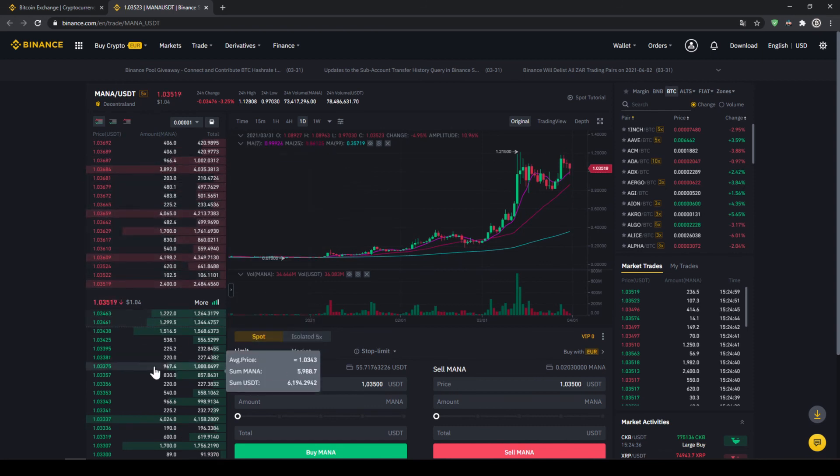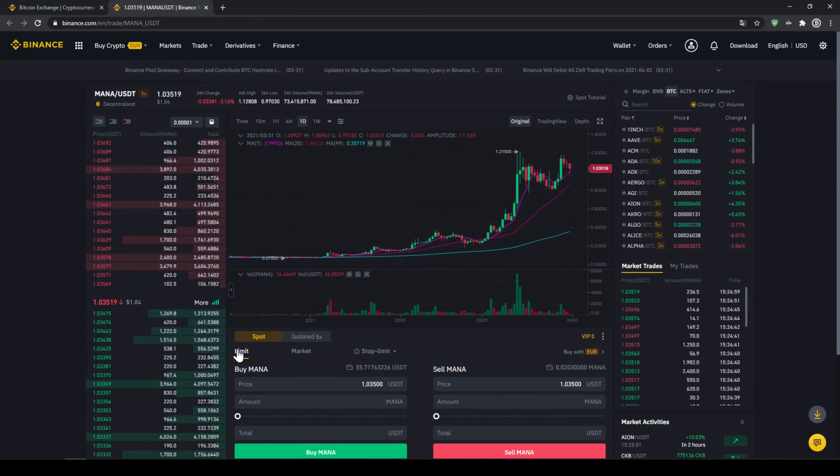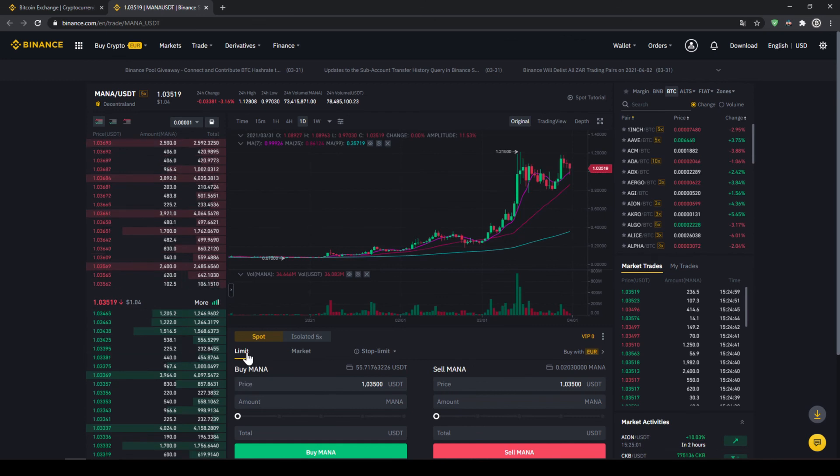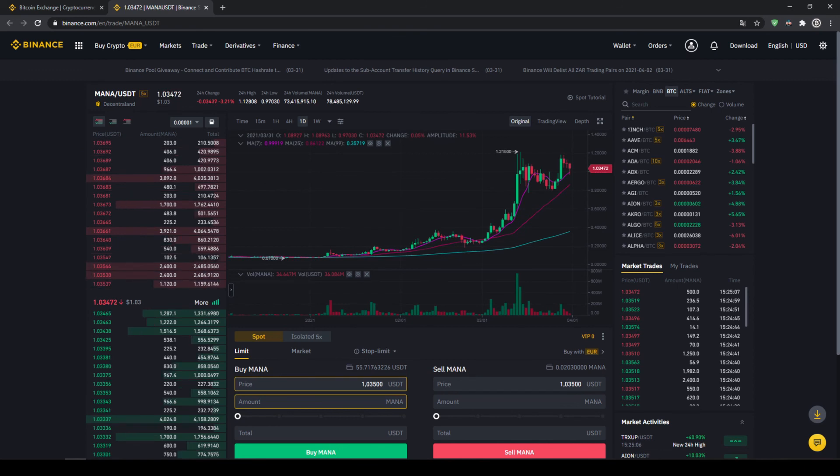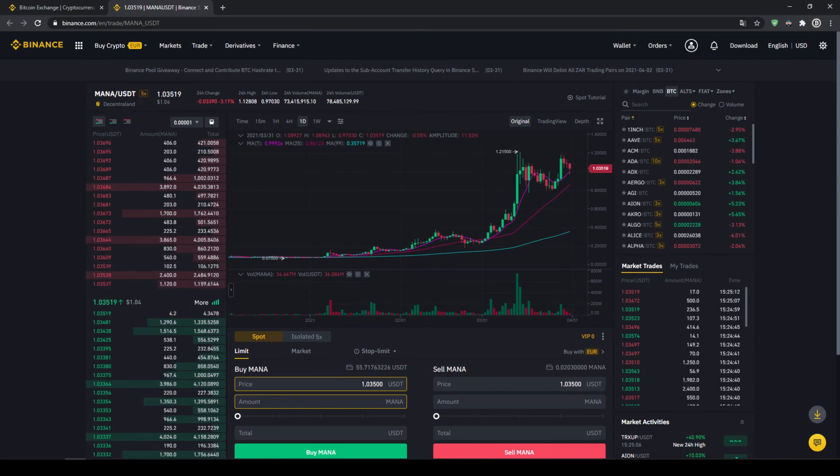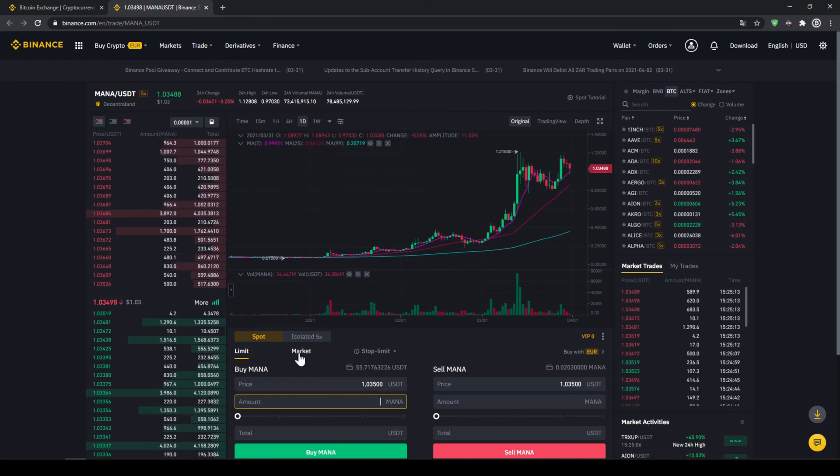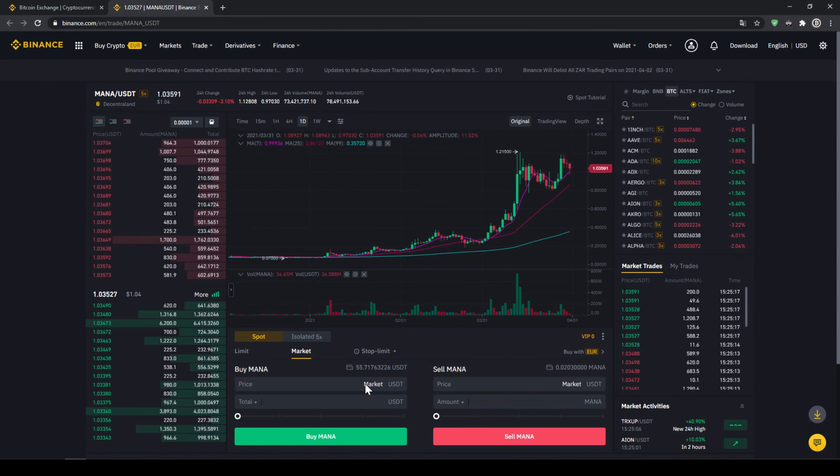We could also make such a buying order if we would choose to make a limit order which is already selected right here. You could set a certain price and an amount and then once that price is hit by the market price our order would be filled, but I would recommend you to choose the easier option which is just to make a market order. So if you click on here you would just buy at the current market price and your order will be filled immediately.